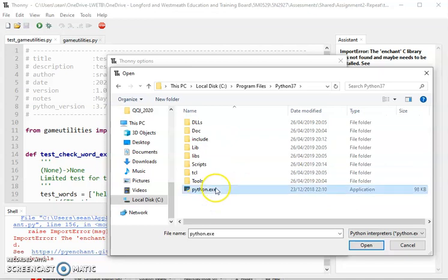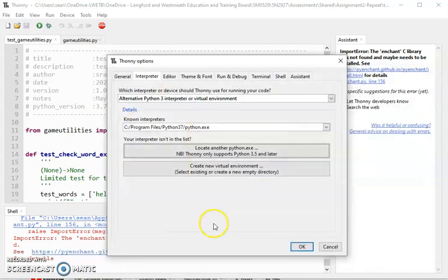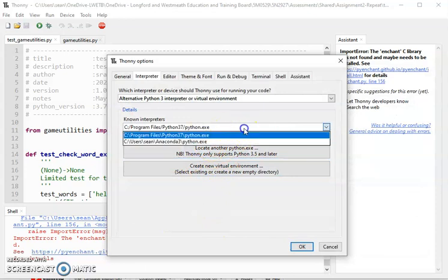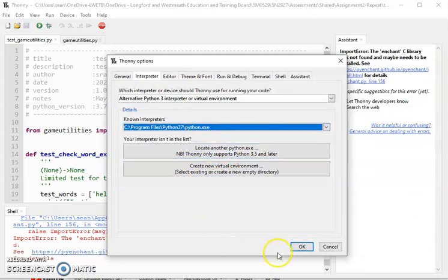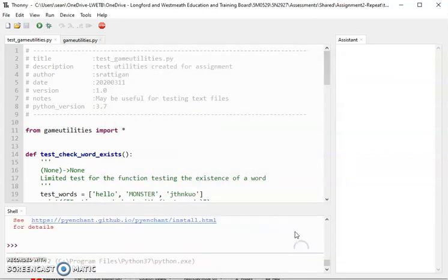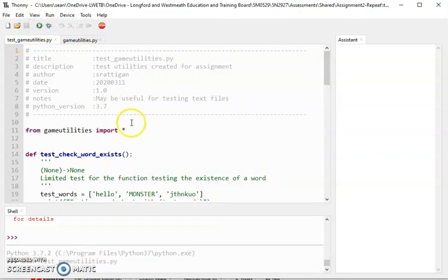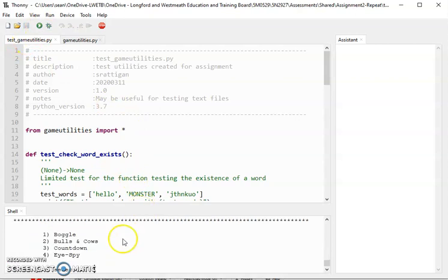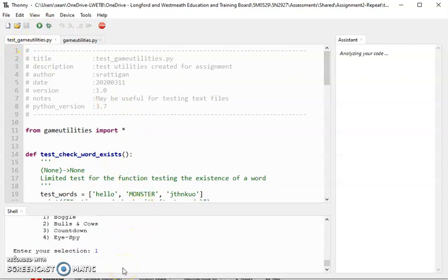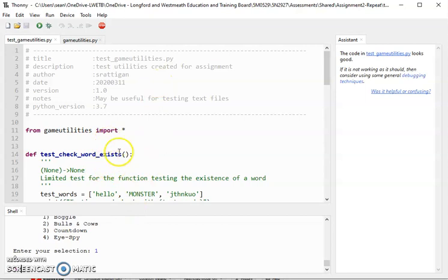Select the exe, open, and it comes in here. This is the one you want to use. Click OK, come back here, click on test game utilities. It'll run the whole thing and this here will just run the functions that test the utility functions.